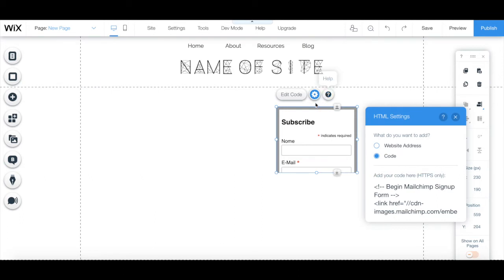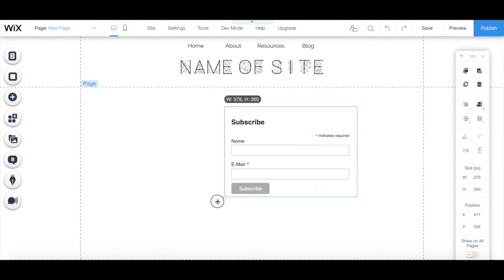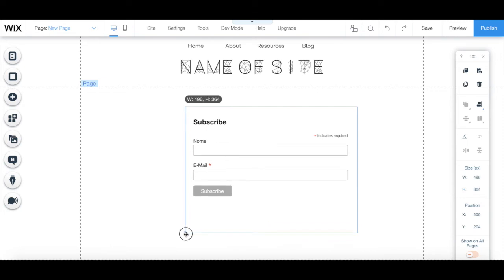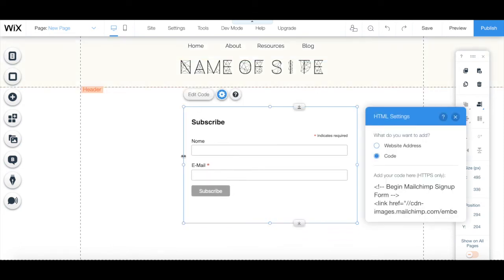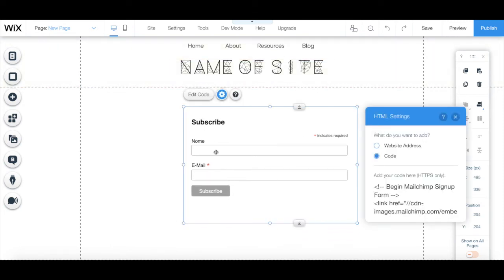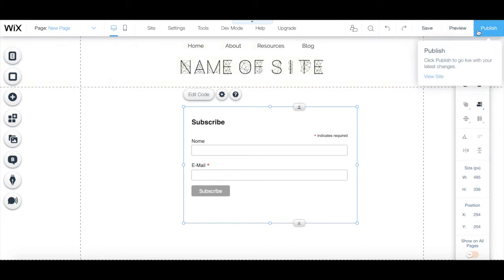Resize the iframe by dragging the little dots around it so that the sign up form fits properly without bits and pieces being cut off. Once you've finished editing your email sign up form, remember to save your work and click on the blue Publish button up top to make your changes active to all of your site's visitors. Now you know how to add MailChimp to your Wix account.